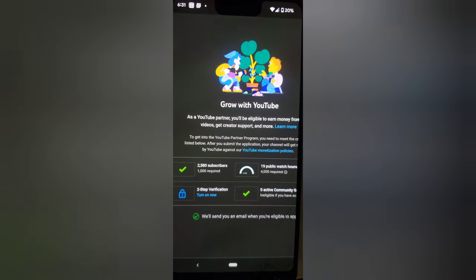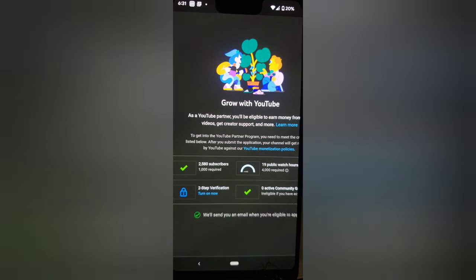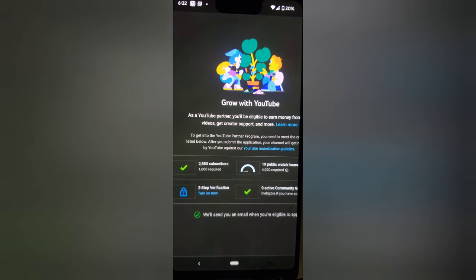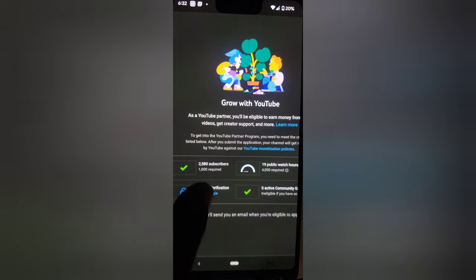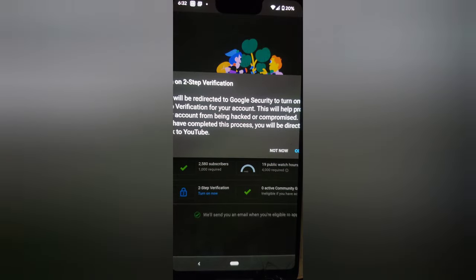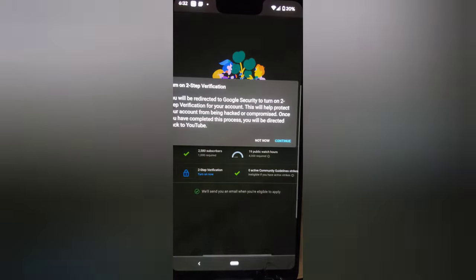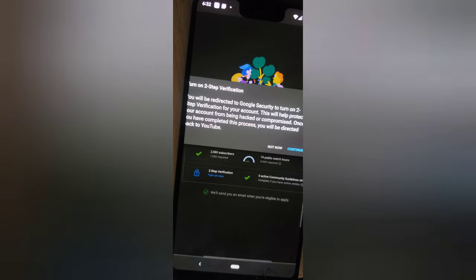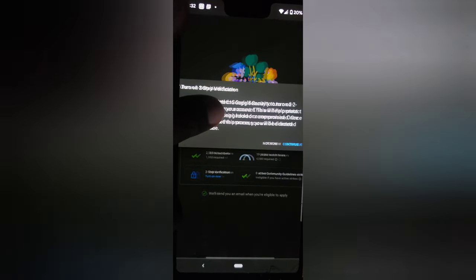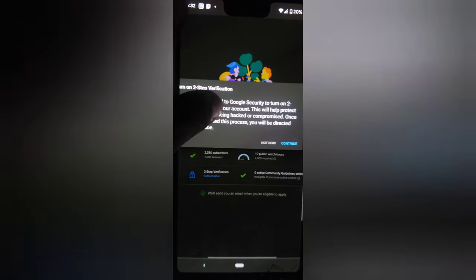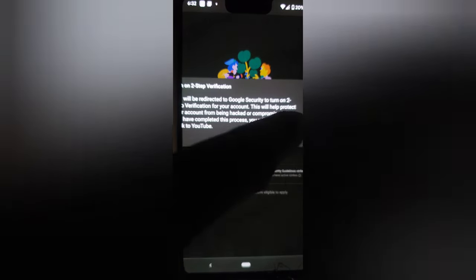If you have not enabled two-step authentication, you will not be able to proceed with enabling monetization. There are two ways to do this: you can click on 'Turn On' here, or go to your Android security settings. I'll click 'Turn On' — it takes me to a notification area with some information. Click 'Continue' to proceed to the security section.